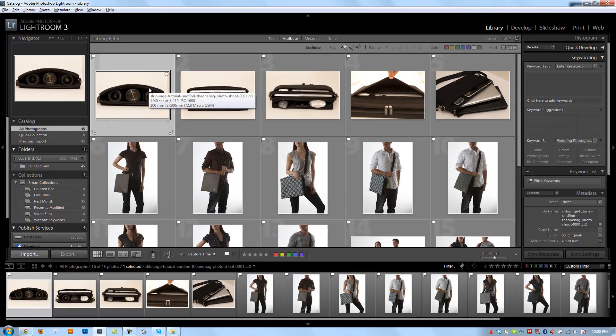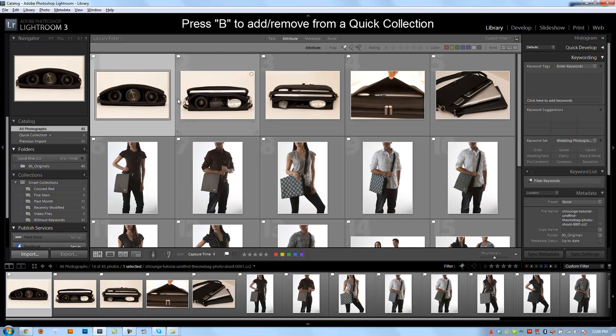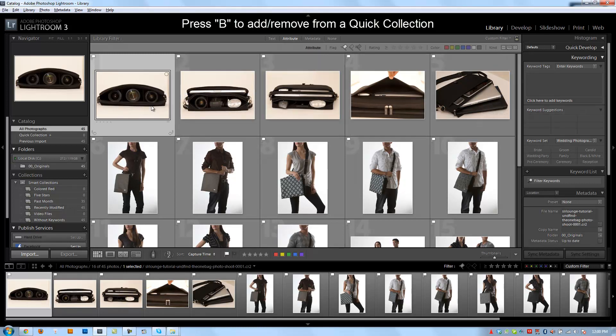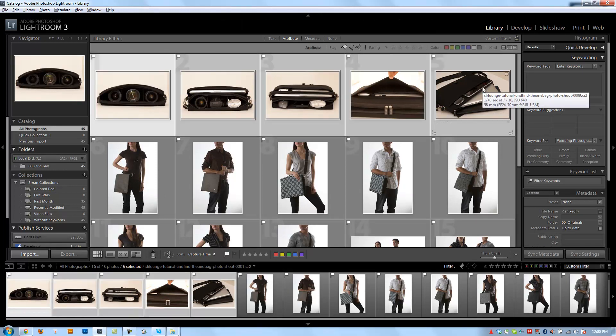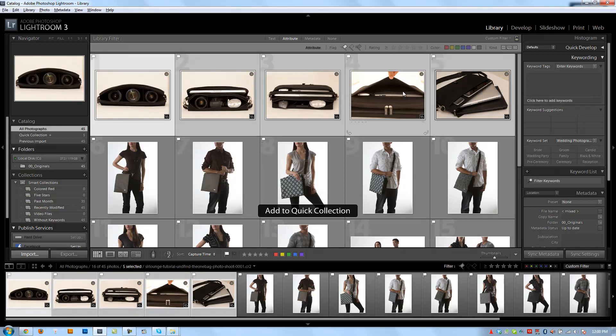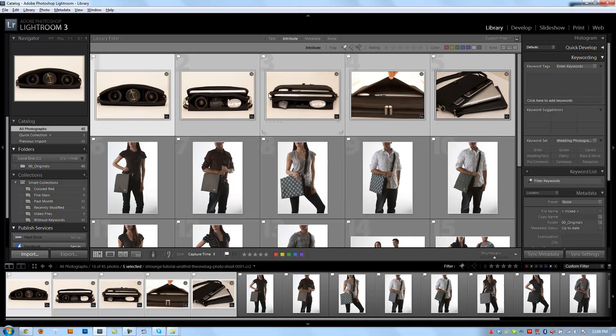Or to be able to keyword or whatever use you possibly might have in your workflow. It's just a temporary spot to store those. So the shortcut key to add items to a quick collection is actually B. So if I hold down shift and select these five photos right here and hit B, it's automatically going to add those to my quick collection.